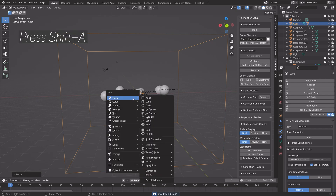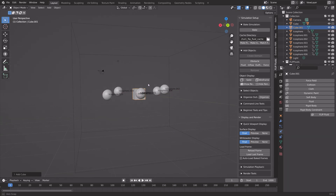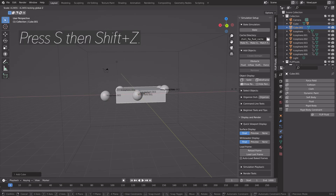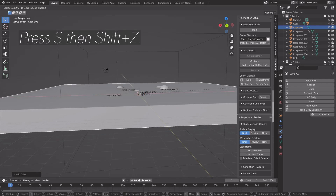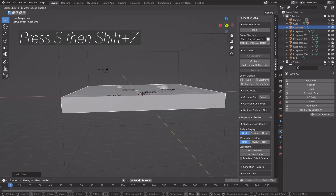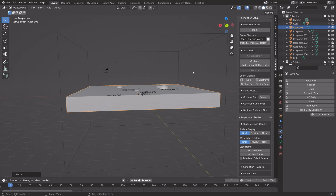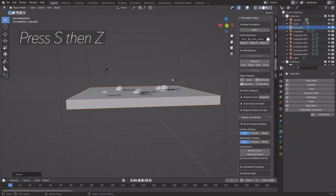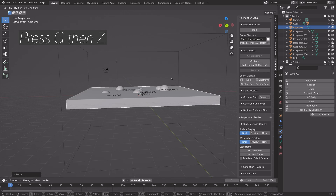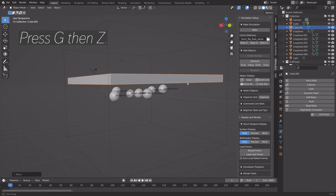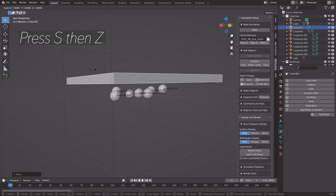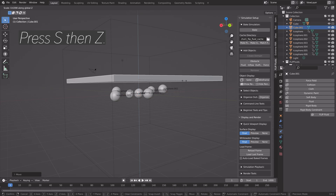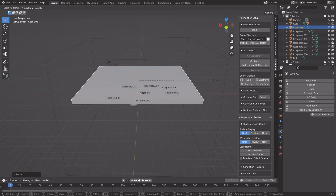Press Shift-A and add the fluid — add a cube. Then press S, then Shift-Z to scale it only on the x and y-axis. Then press S, then Z, to scale it on the z-axis. Press G, then Z, to grab it on the z-axis. Then S, then Z once again to scale it on the z-axis.